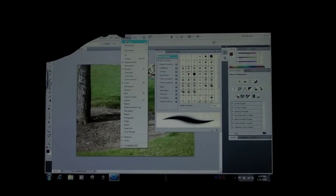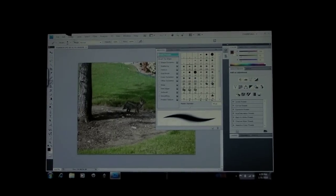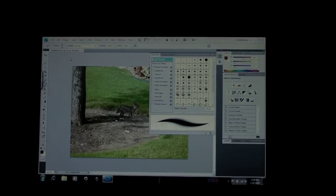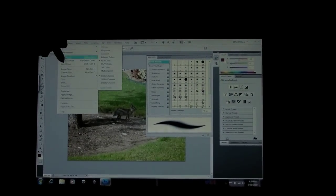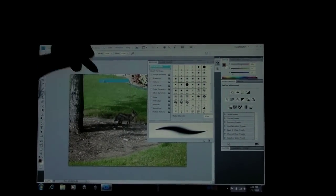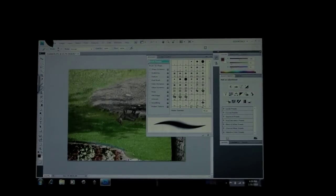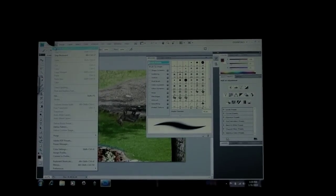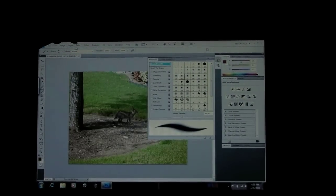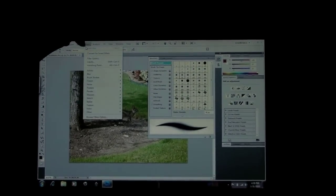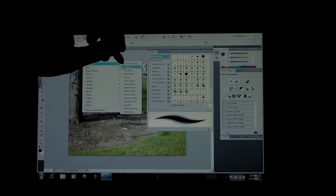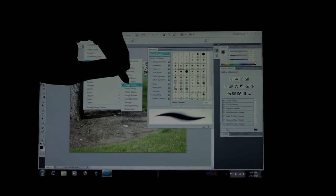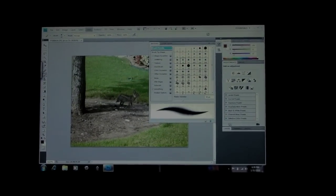First we'll do an auto contrast adjustment. That was pretty quick. I'll try an image rotation. We'll flip it 180. That's all fine. And now we're going to apply a filter. We'll pick one of the artistic filters. Those usually are pretty demanding. And we'll go with the palette knife.